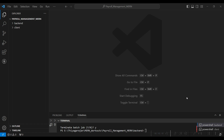Hi, welcome to Codeshapi. Today we are going to see the demo of a payroll management system web app built using React.js.